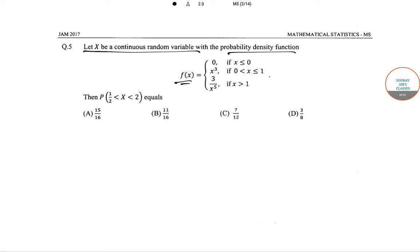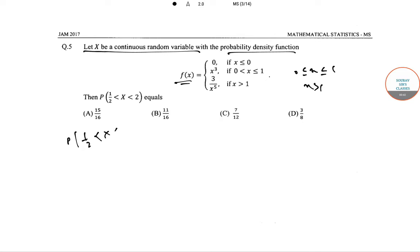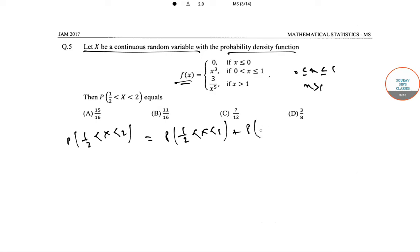So we just need to find the cumulative distribution function for each part. Since we have been given that the nature of f(x) is different for 0 < x ≤ 1 and x > 1, we integrate the PDFs over these two ranges to find the required probability. This would be: P(1/2 < x < 1) plus P(1 < x < 2).